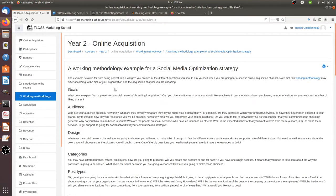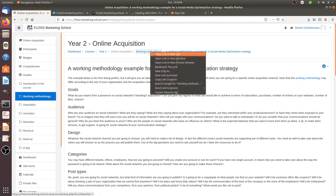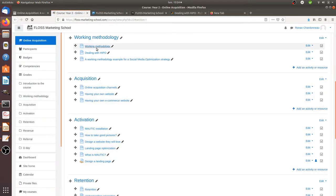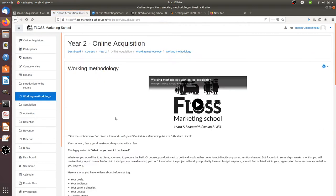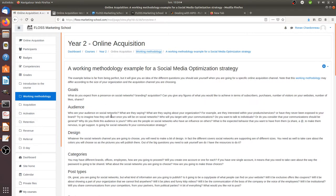Hi there and welcome back to the Floss Marketing School. In this video we are going to see an example of a working methodology when it deals with social media optimization. Within the course I'm giving you an example of a working methodology, but I'm not making it specific for a given acquisition channel, so that's why I wanted to do it here. You will see the categories are kind of the same — it's just that I'm giving a straight example about how it will be adapted to a social media optimization strategy.